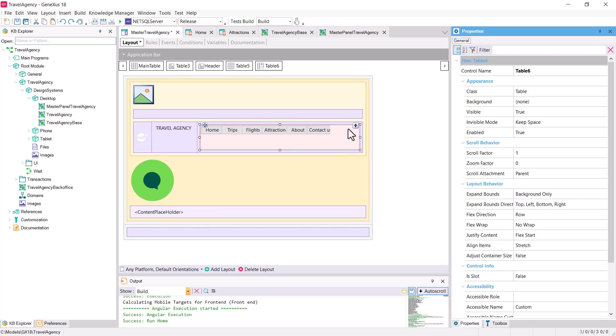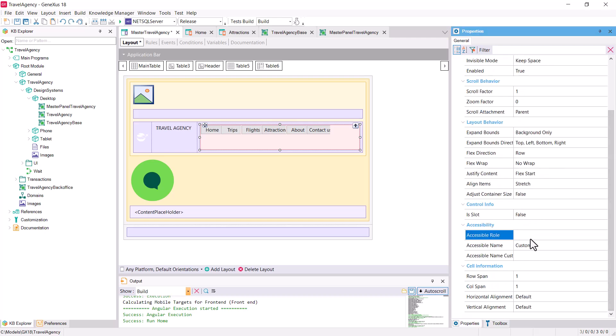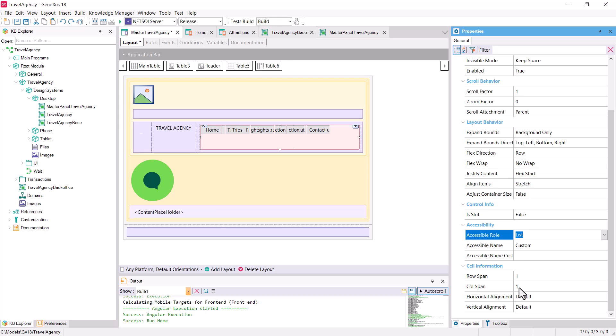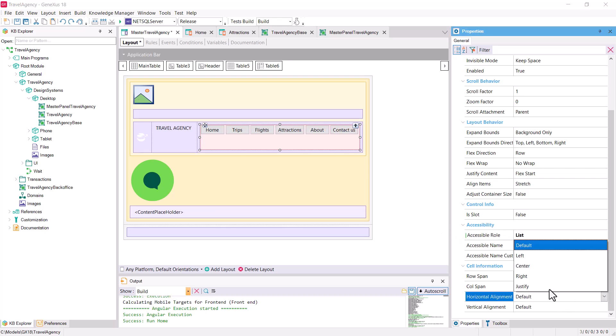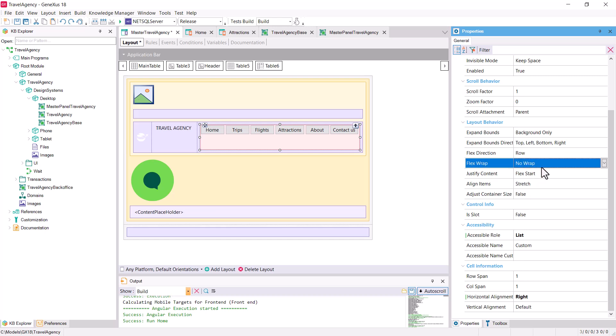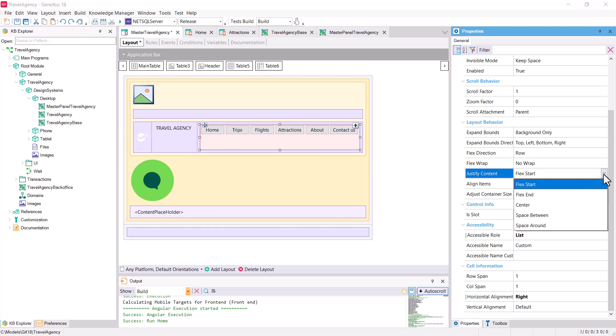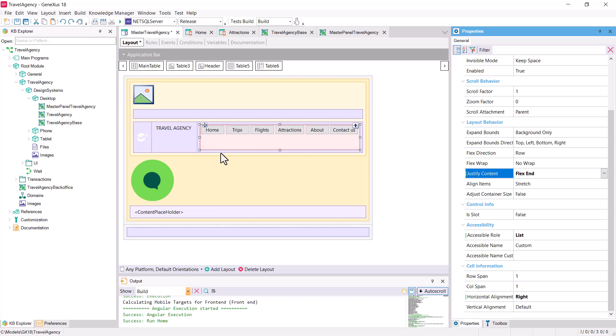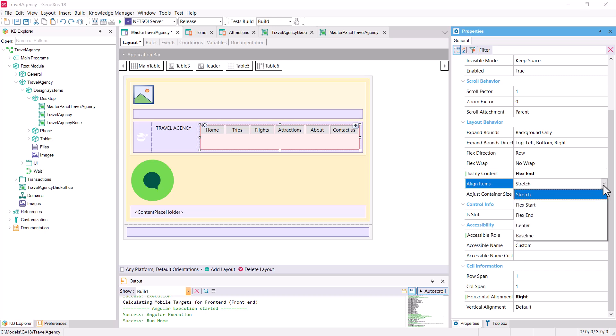To this flex container, we're going to set the accessible role, list, to indicate precisely that it'll be a list of items. We can already give it horizontal alignment on the right. We can see that the direction of the flex is the correct one, a row. In wrap, for now, let's leave the default option that's not to wrap. Let's change the justification of the content to flex end, so that all the buttons are justified in relation to the end of the flex and not the beginning. So they leave the free space in front and not at the end. The alignment of the items regarding the other axis, Y, we will want it centered, but for now, I'll leave the default. We'll see that later.